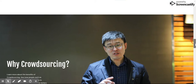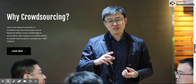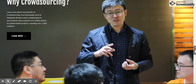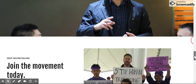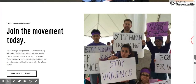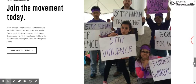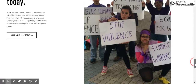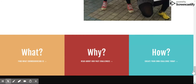We've also included information about why you can use crowdsourcing, which takes you to a link to a lot of case studies, and how you can join the movement today, which takes you to the registration form and shows you how you can start your own challenge.